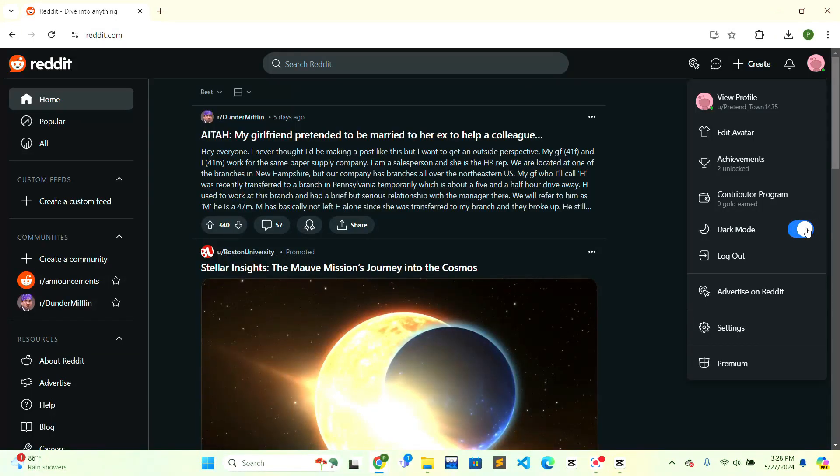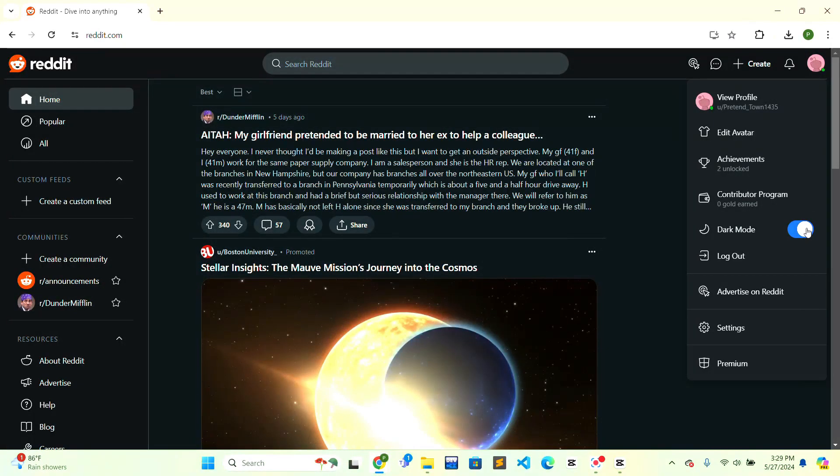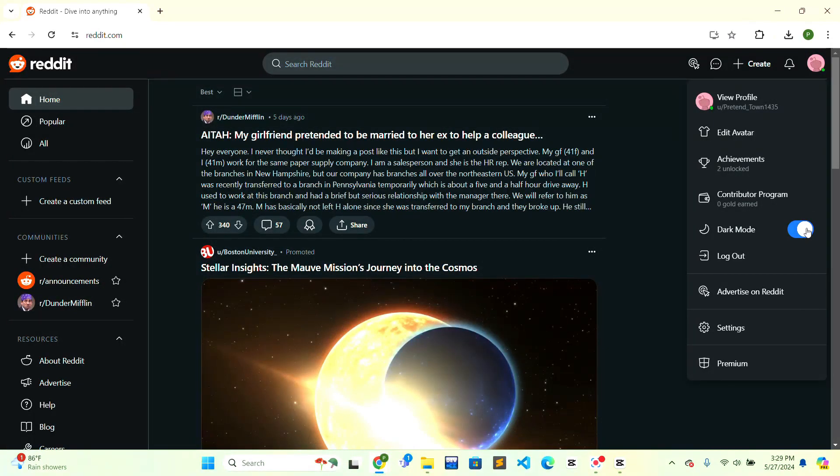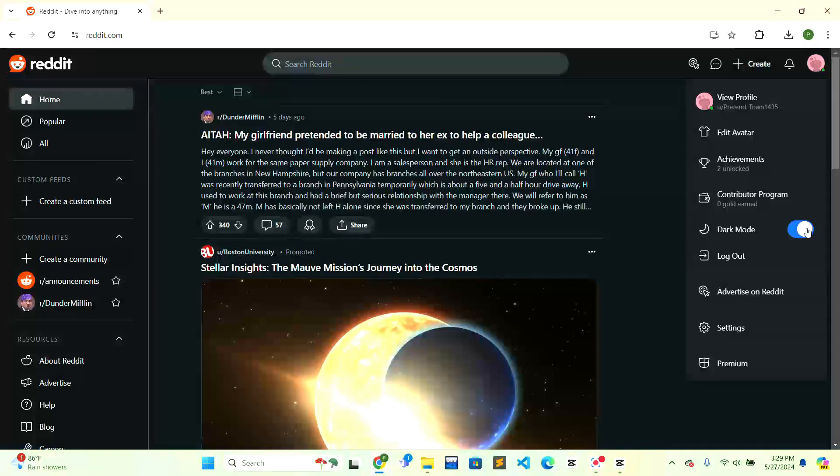This is how you can easily turn on dark mode on Reddit. If this video is helpful to you, give a thumbs up button. Thank you.